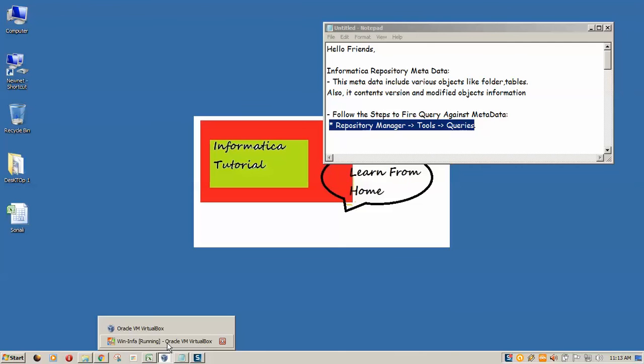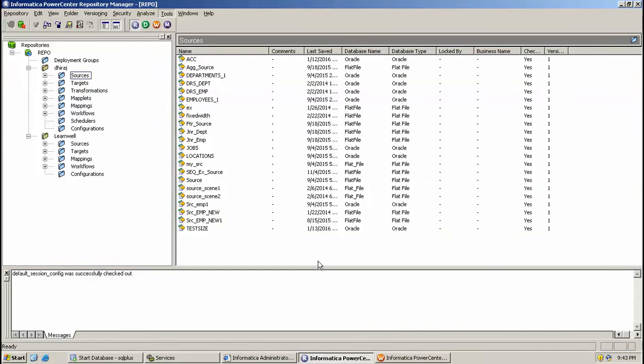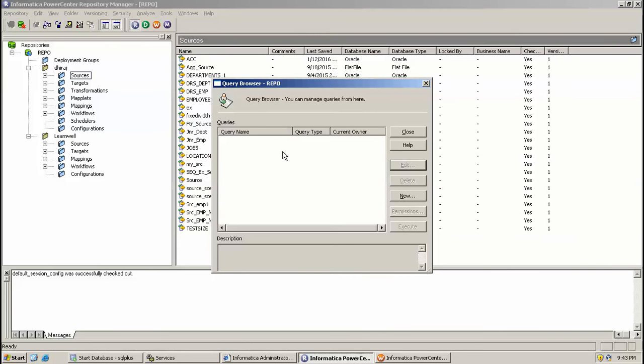So here I am at repository manager, Informatica repository manager. I will go to tools and into the query tab. So here are various options: new, delete, edit, permission, and execute.